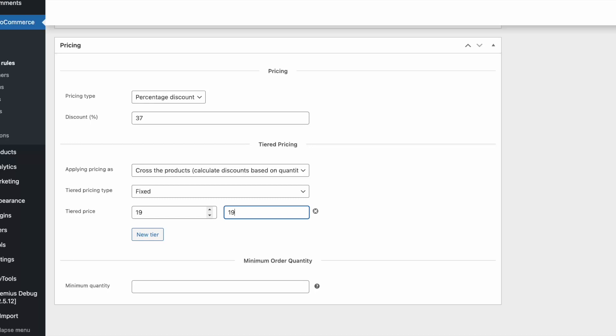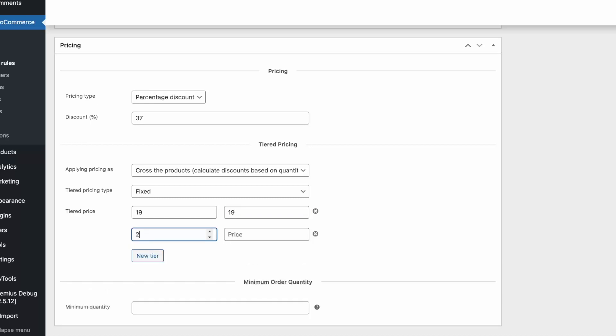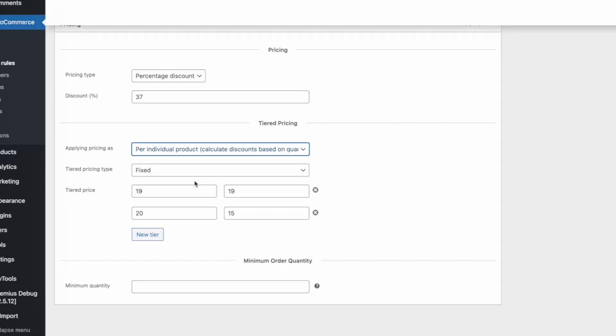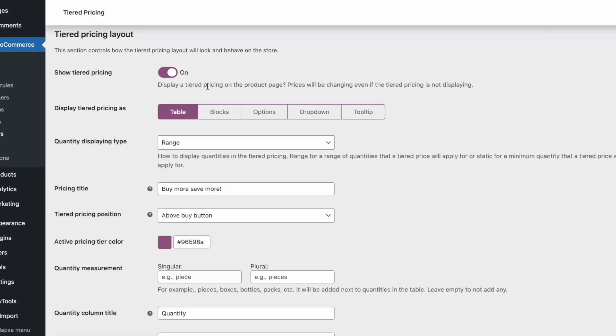Here you can choose if the tiered pricing will be calculated individually for each product, or if their quantity will be summarized in the cart to calculate the common discount.